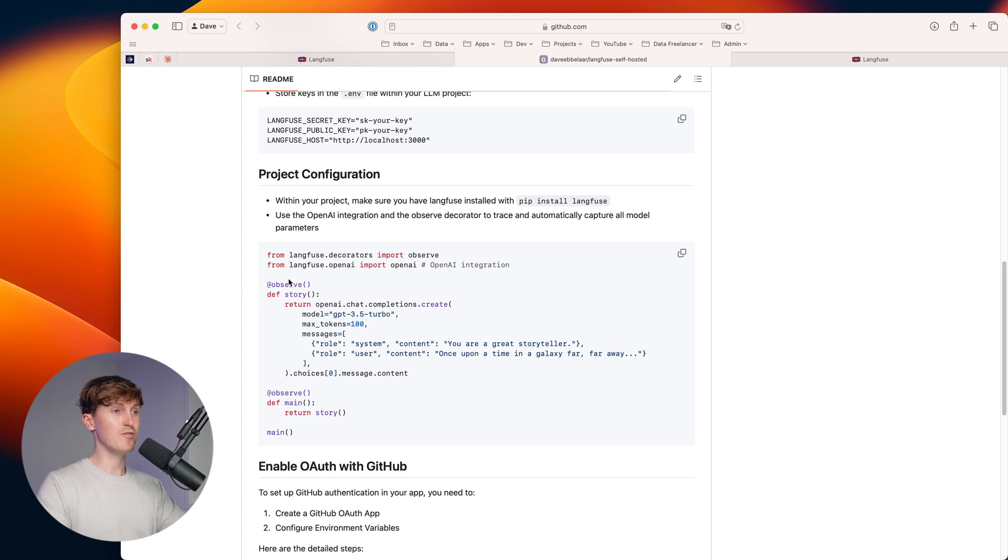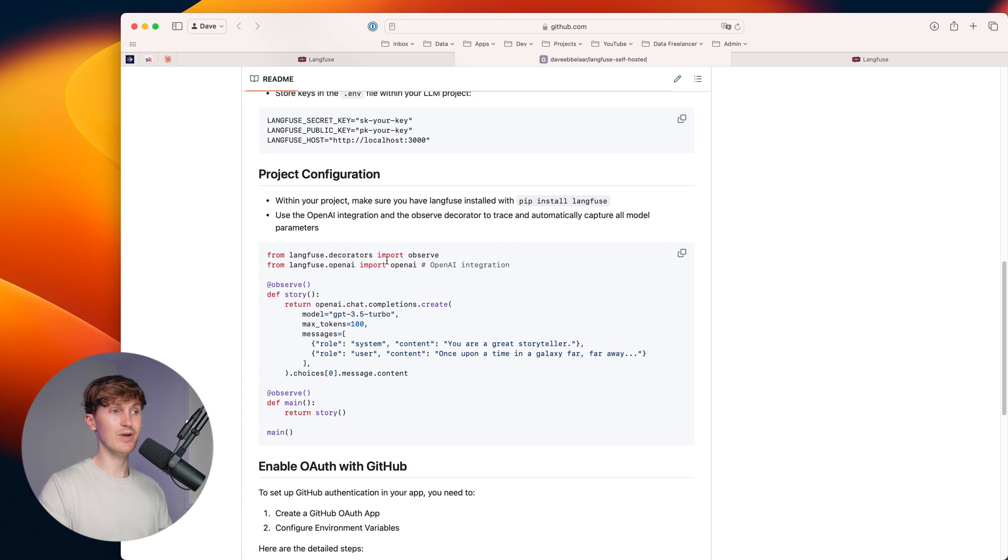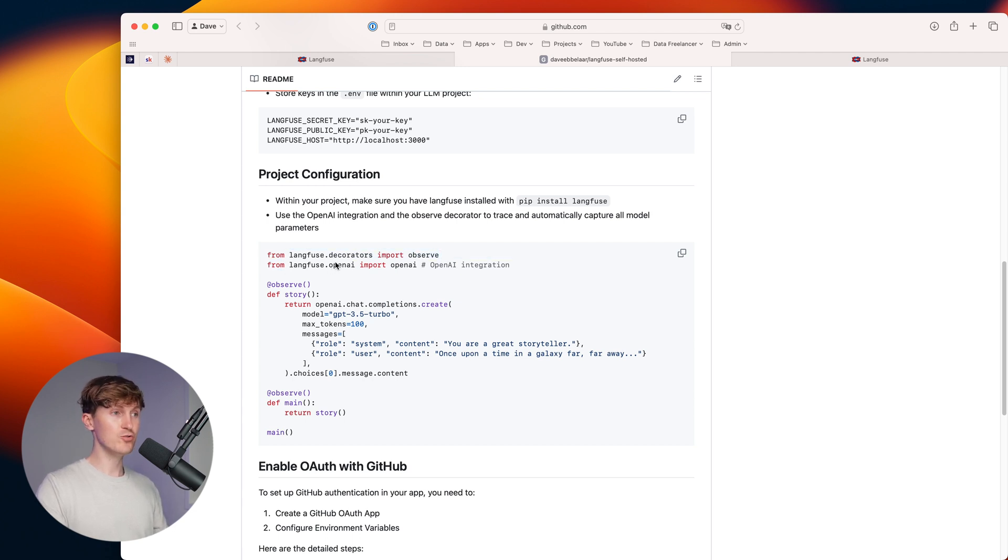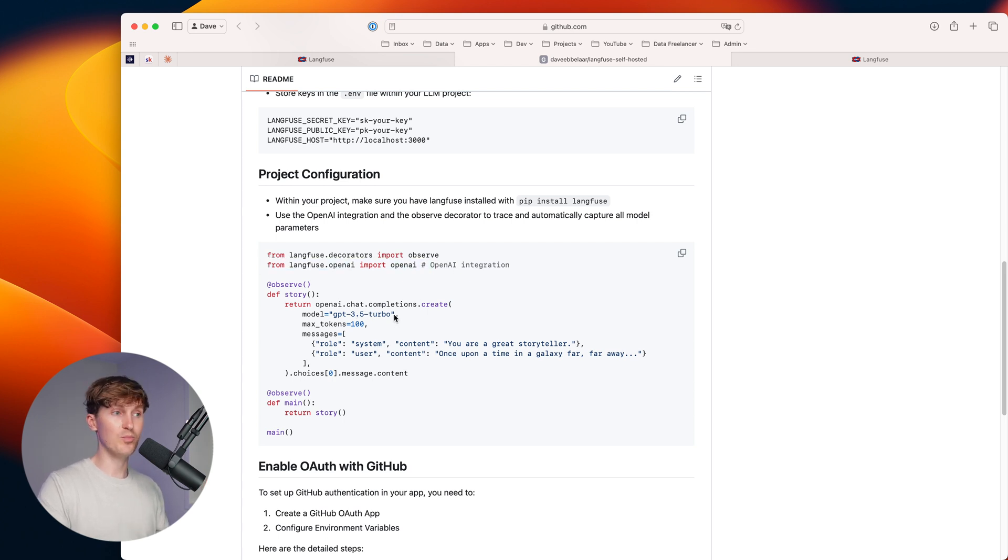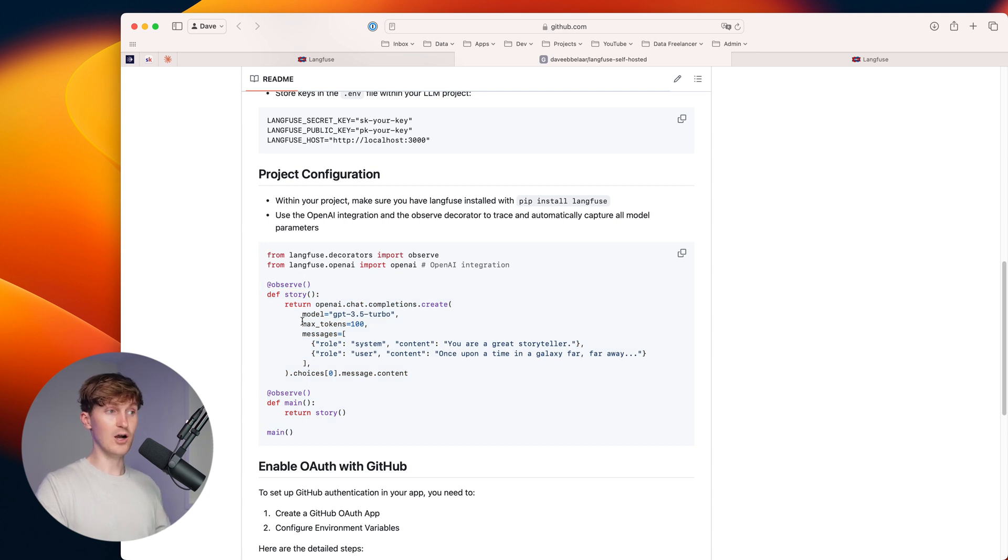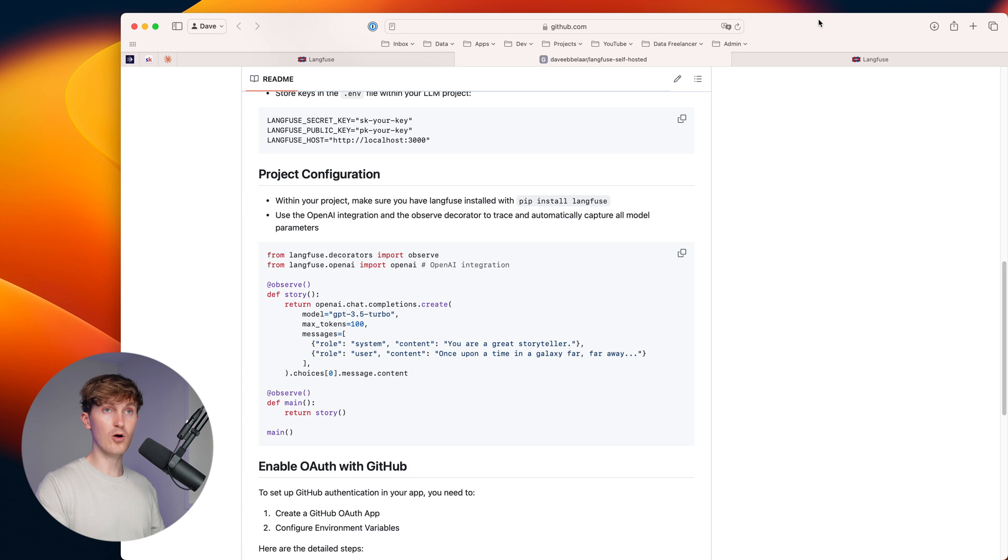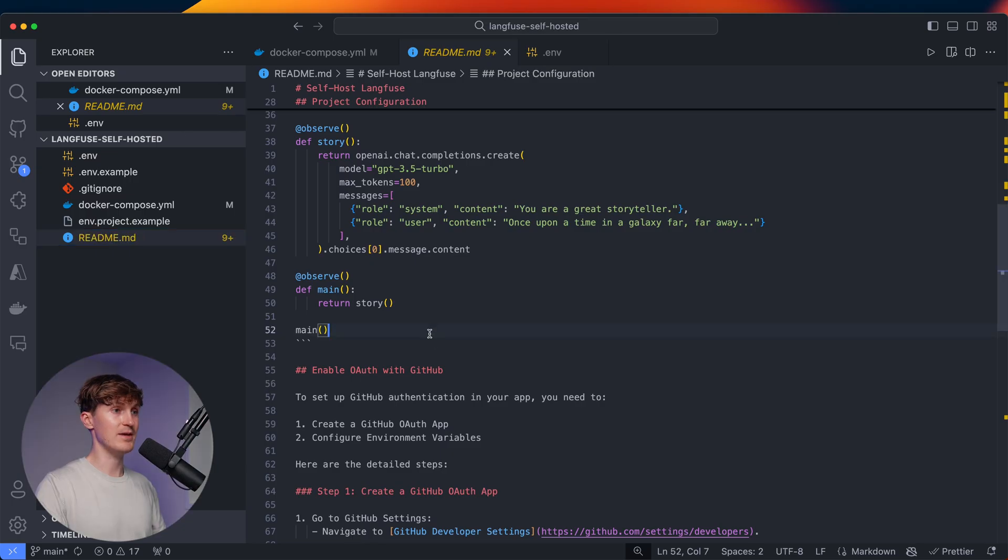So you have to pip install Langfuse. Then you have to import the observe decorator and you should get the OpenAI client or any kind of model that you're using through Langfuse. So they have the OpenAI integration. And then all you have to do is wrap the observe decorator around a function where you do a call to, for example, OpenAI, and that's it. That's how you get those traces in there.